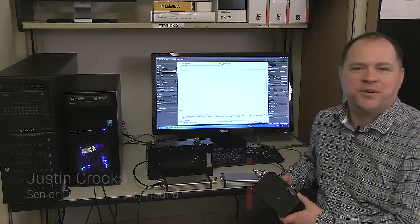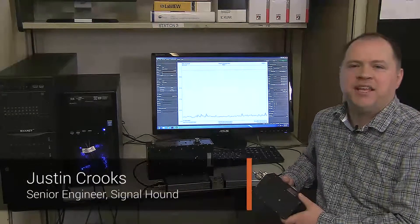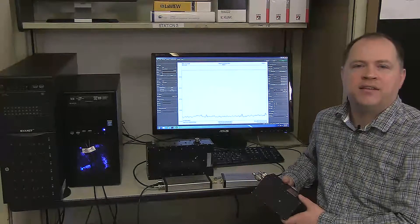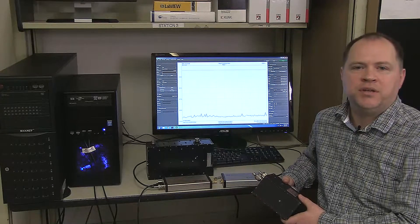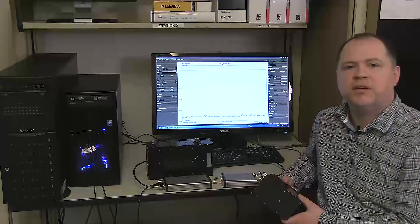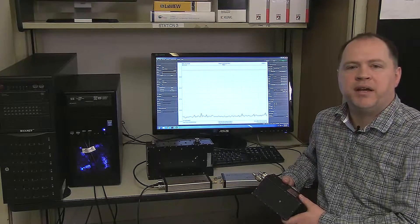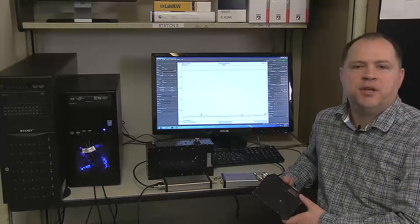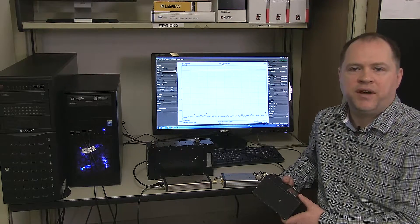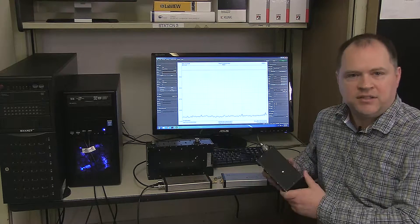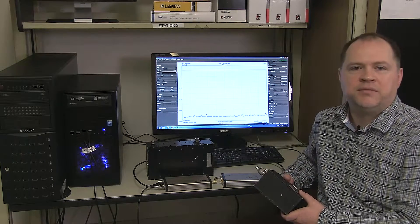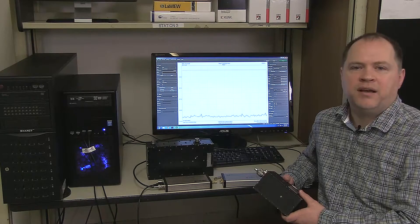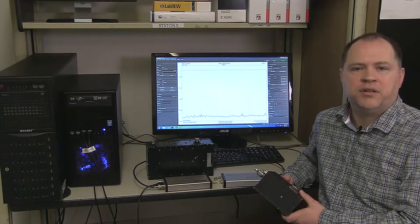Hi, I'm Justin Crooks, Senior Engineer for SignalHound. Today I'd like to show you how to use the Scalar Network Analyzer mode in our new Spike software. Scalar network analysis can be used to measure the insertion loss of a device, such as this filter, across a range of frequencies. Adding a directional coupler allows you to measure return loss as well.